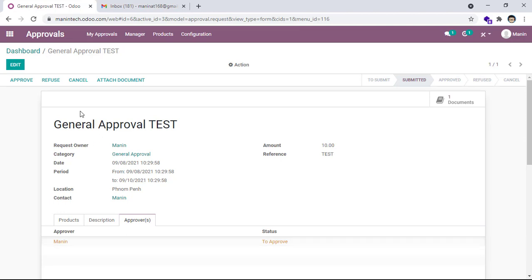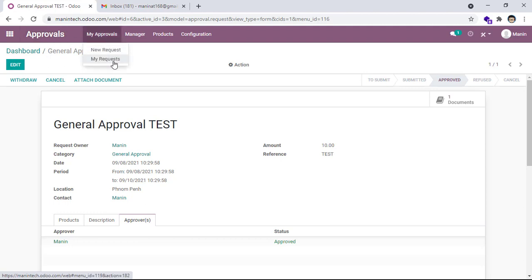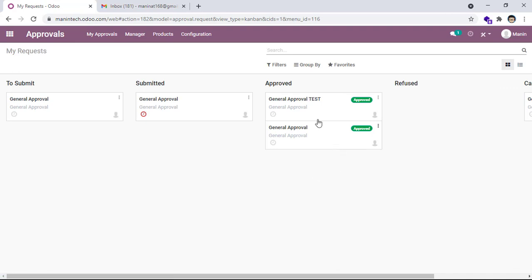Okay, now I can approve because I set approval to my name. Approve. Okay, now this request is approved. You can go to all My Request and then now the request is approved.